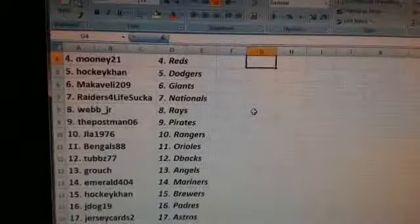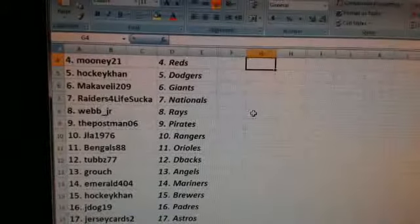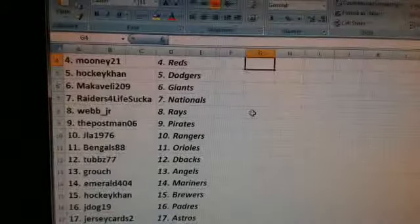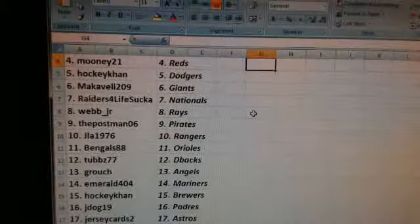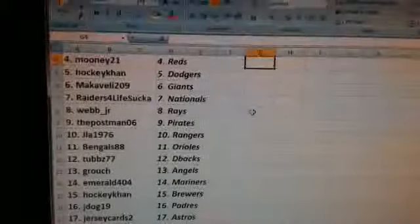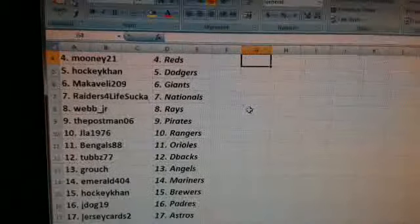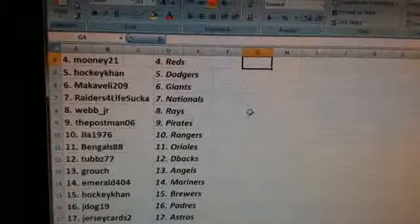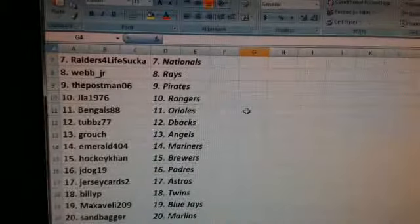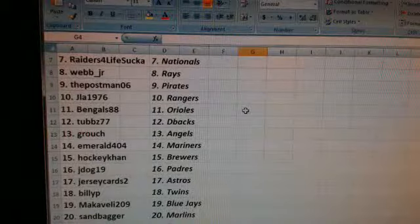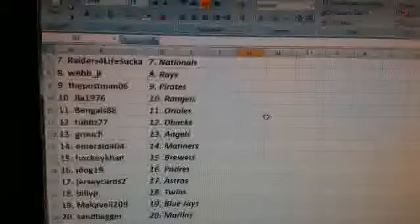The Postman, Pirates. JLA 1976, the Rangers. Bengals 88, the Orioles. Tubs, the D-Bags. Grouch, the Angels. Emerald, the Mariners. Wow, PC team.